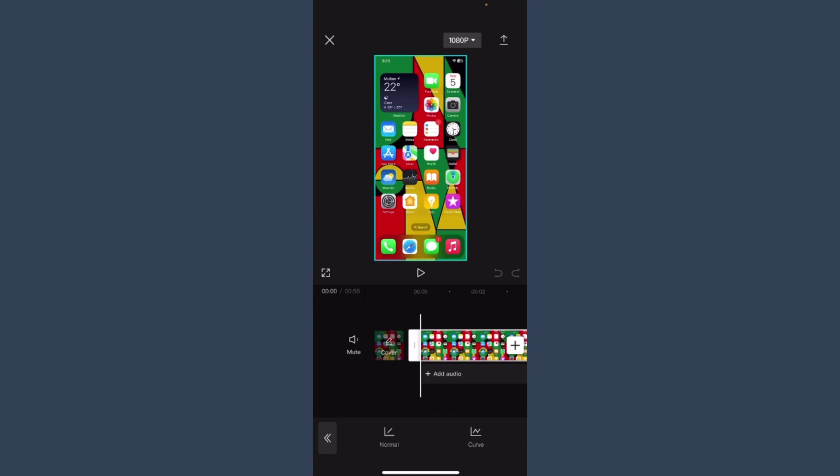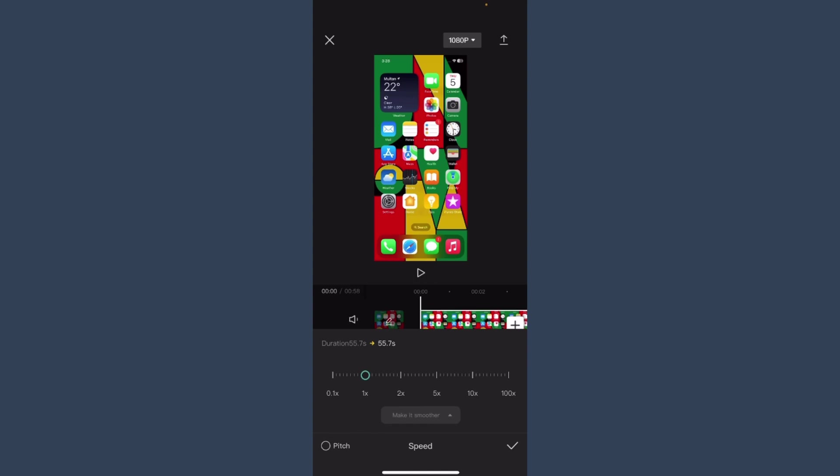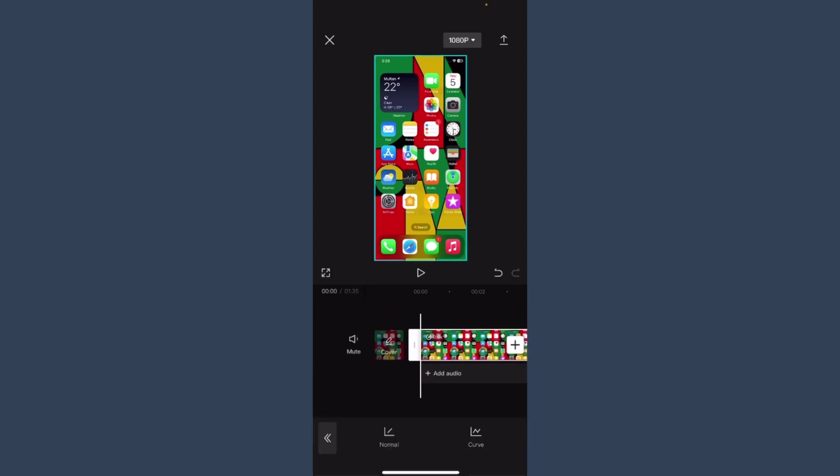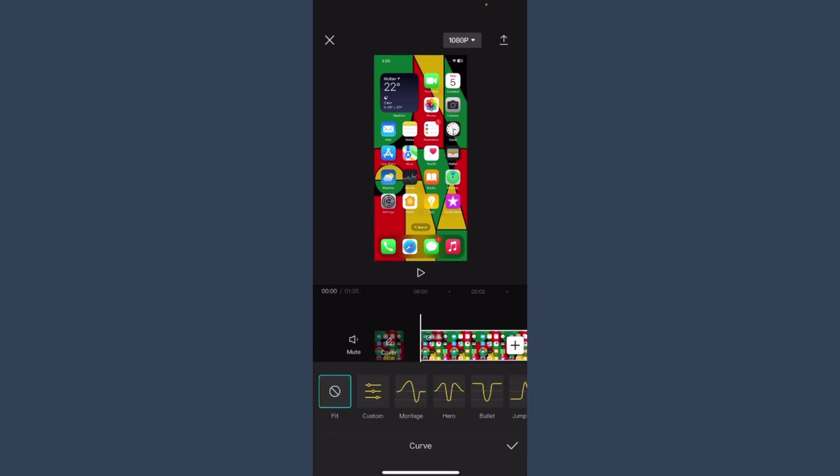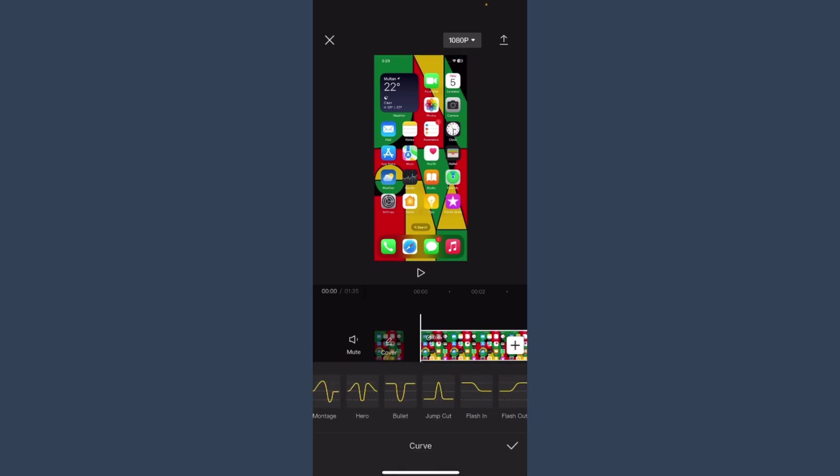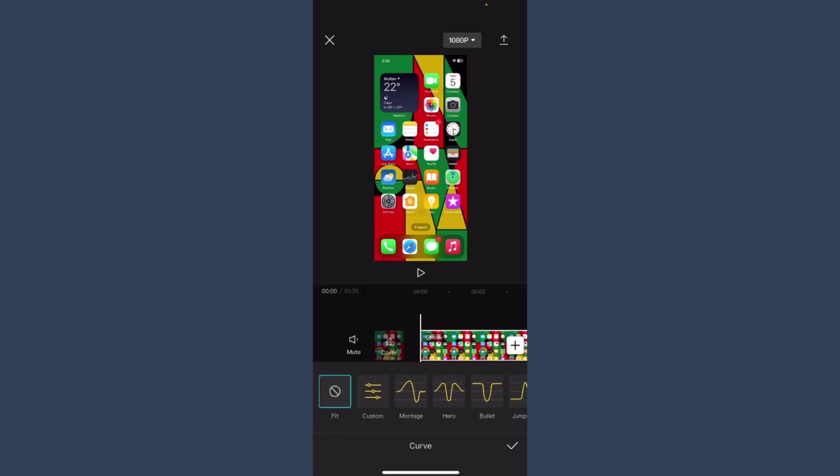Like normal and curve. So simply you have to select normal, and right here you have to drag it to the left to slow down our video. And if you want to make a curve style, here you will get different styles to slow down our video. So this is all about how to slow down a video.